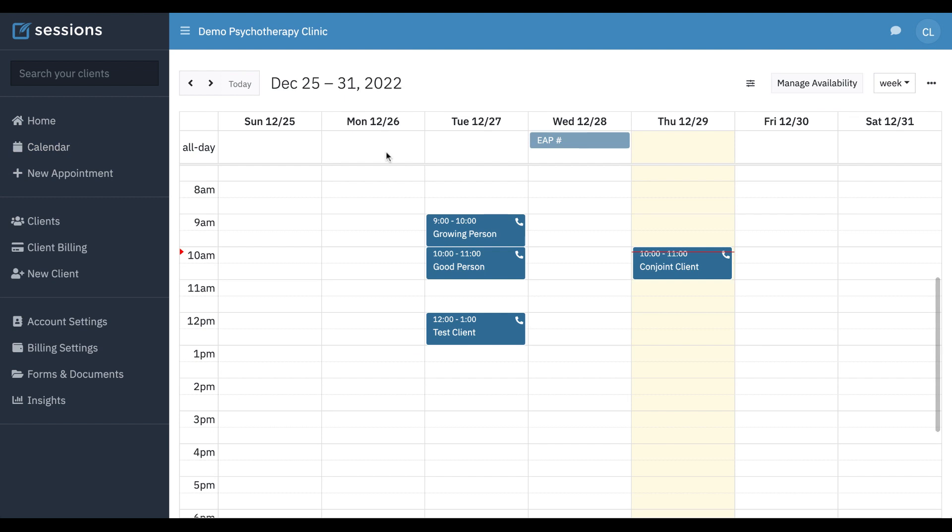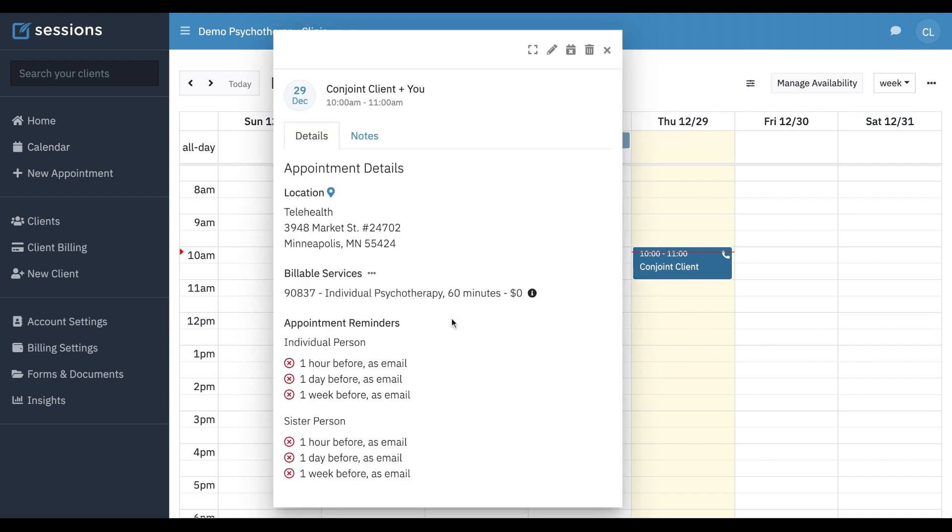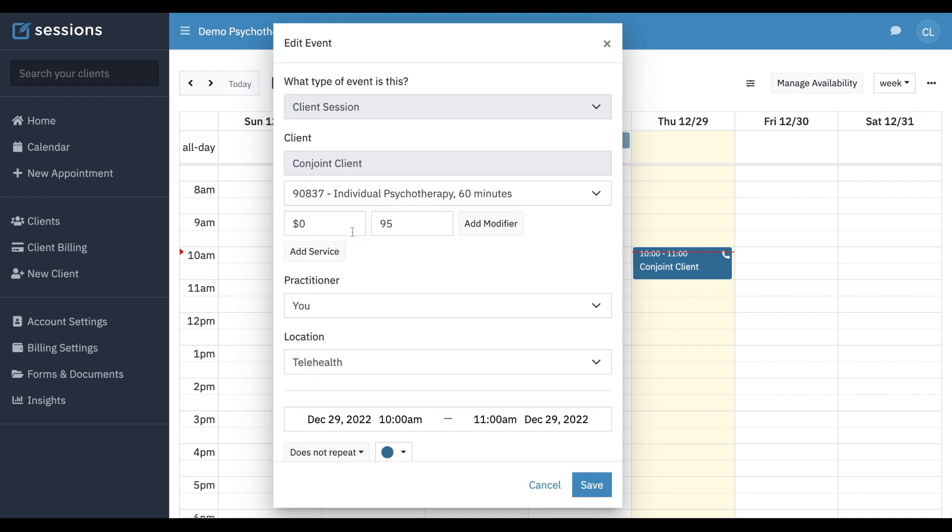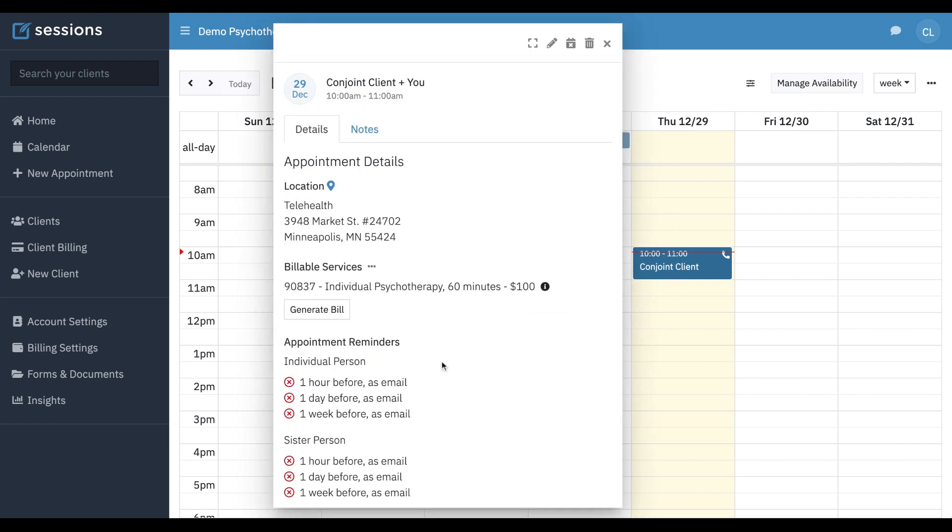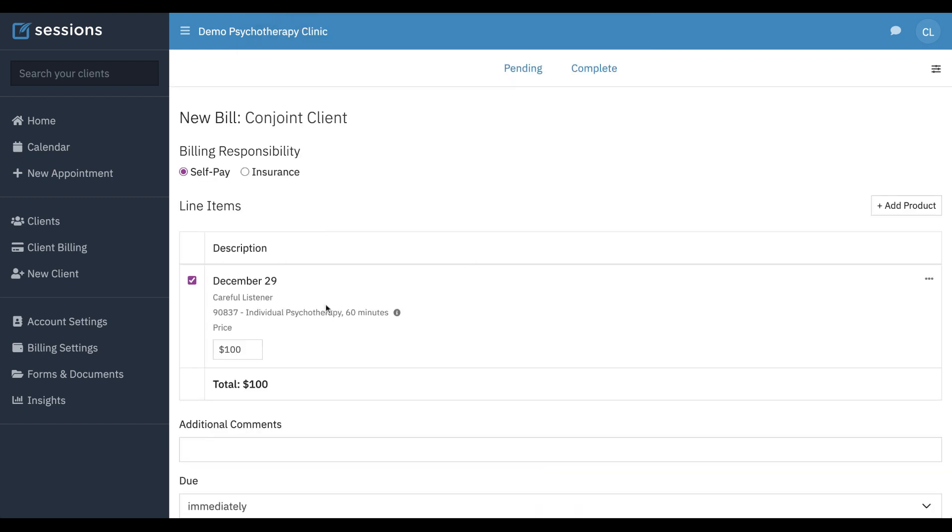If we go back to the session, we can see there was no billable services on this. We need to make sure that we set a billable service amount. If it's zero dollars, no bill can be generated.